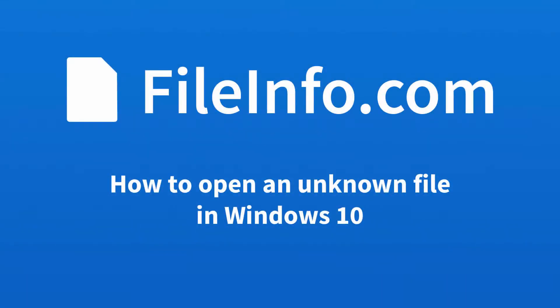Hey guys, this is Kellen from FileInfo.com and today I'm going to show you how to open an unknown file in Windows 10.